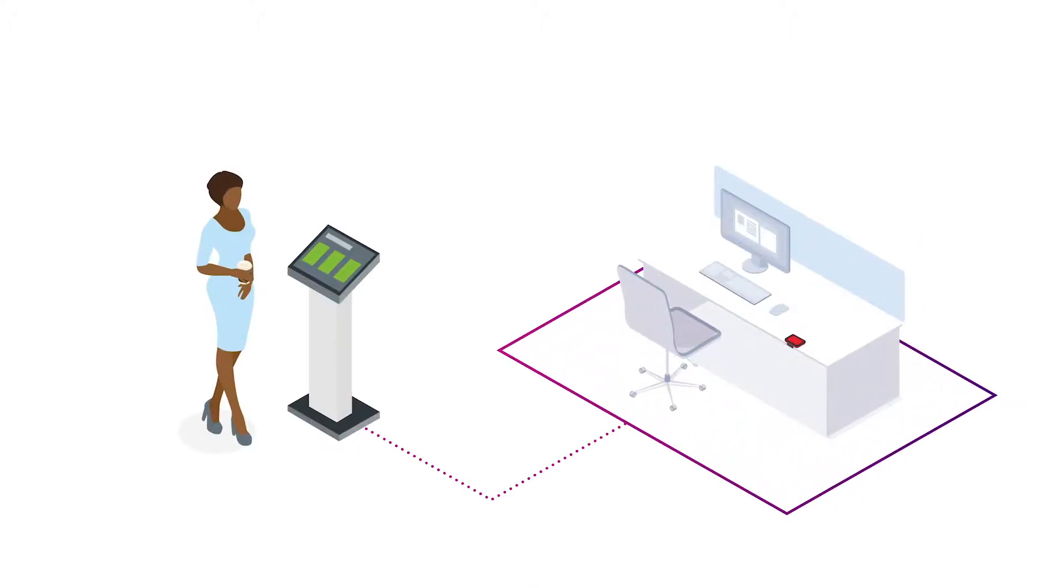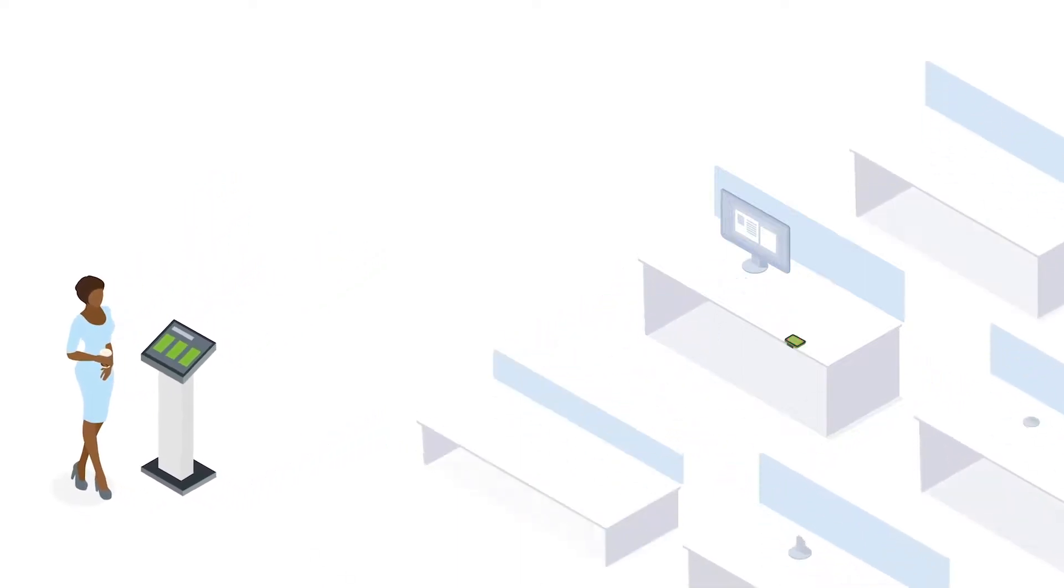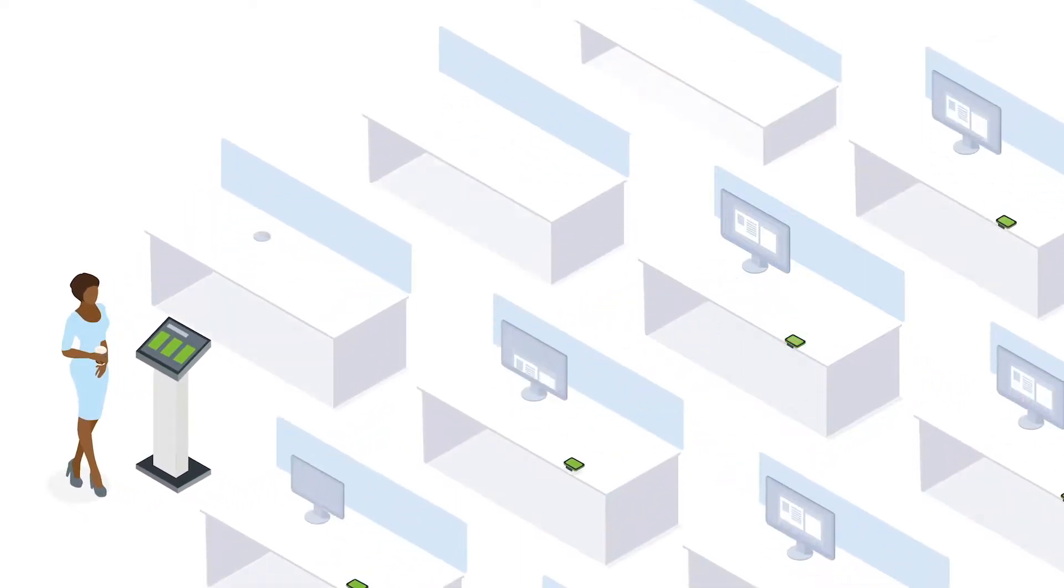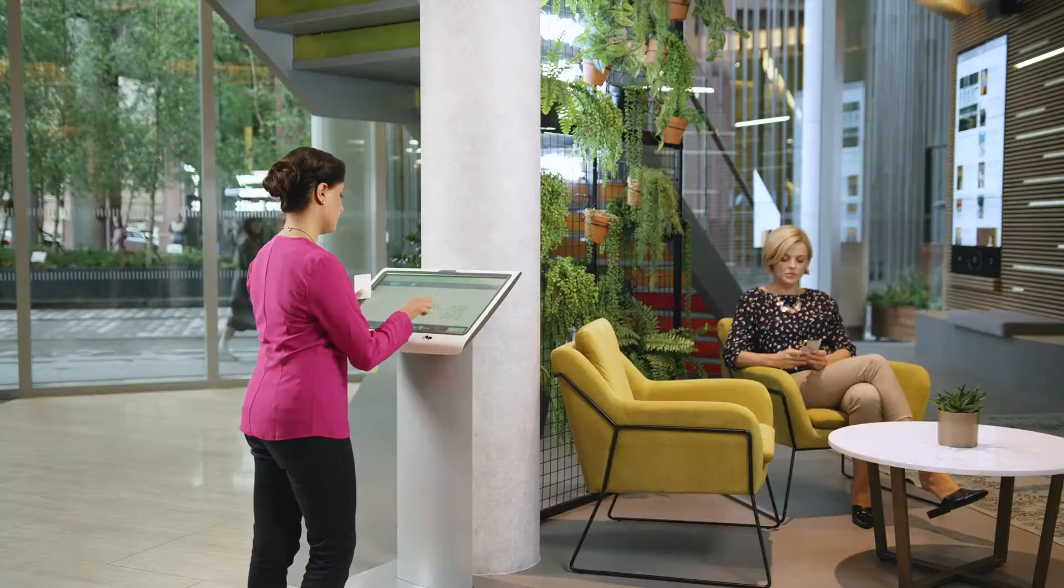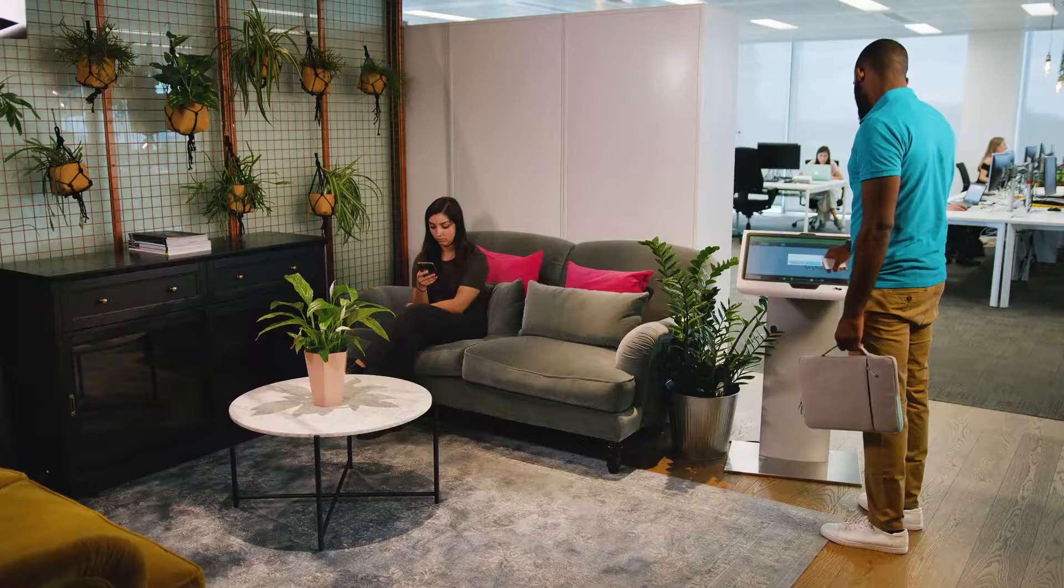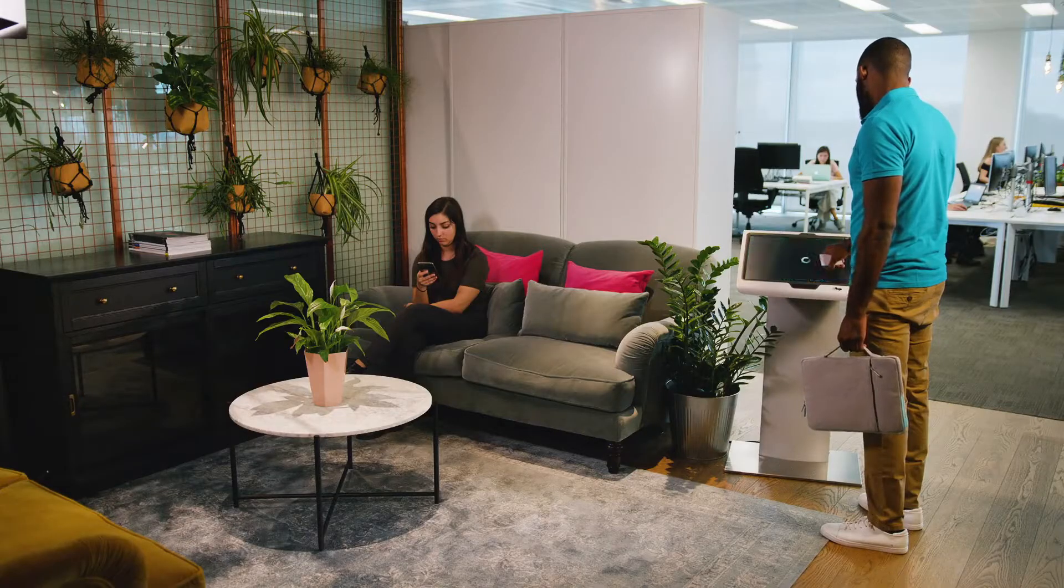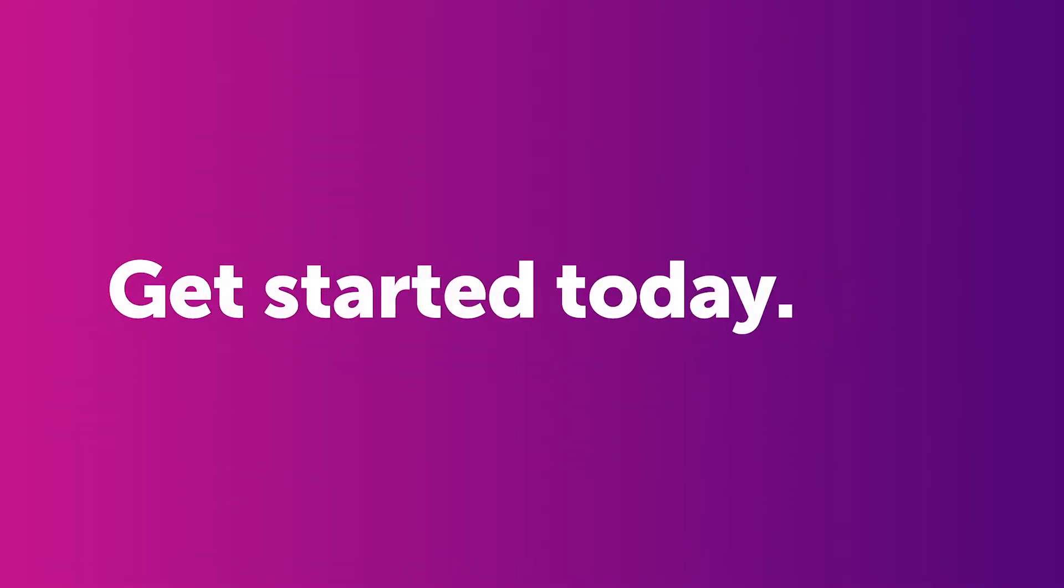And at the end of your booking, check out and the space is immediately released for the next person to use, maximizing the utilization of every space. Liberate your workspace with Condeco.